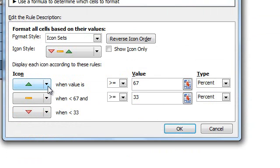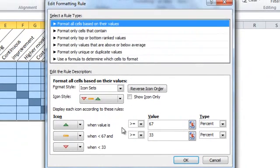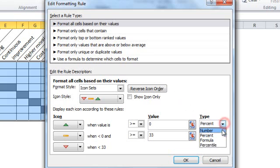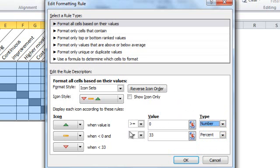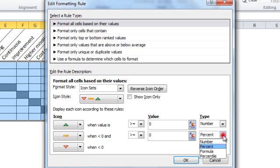In this section, we change the default criteria according to our convention. So, for up arrow, we change it to be when value is greater than or equal to zero. Since we need the up arrow for one, then for the dash, we select it to be when the value is less than zero and greater than or equal to zero, which is actually a zero.